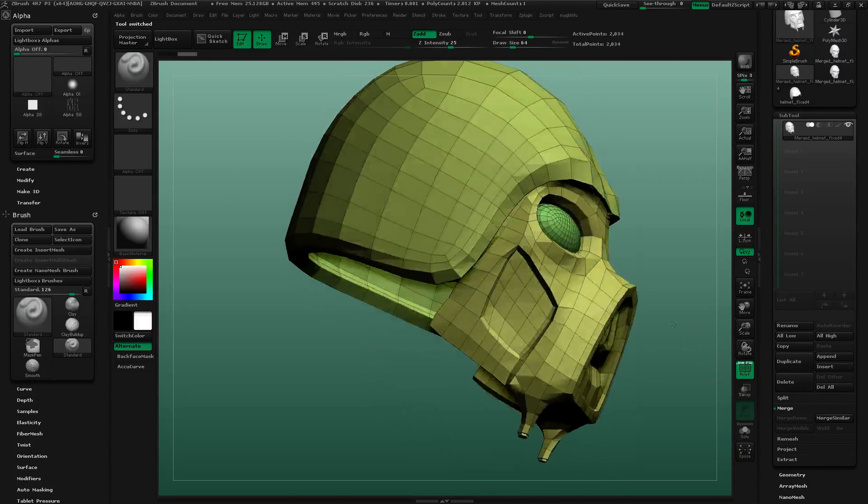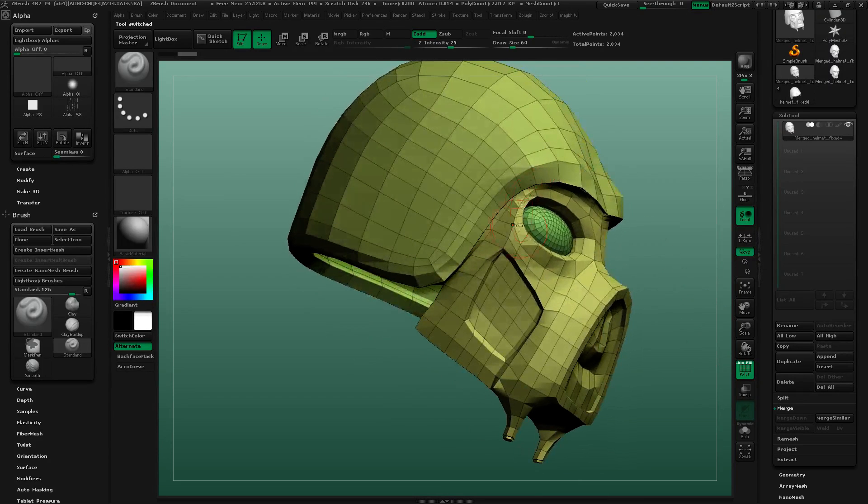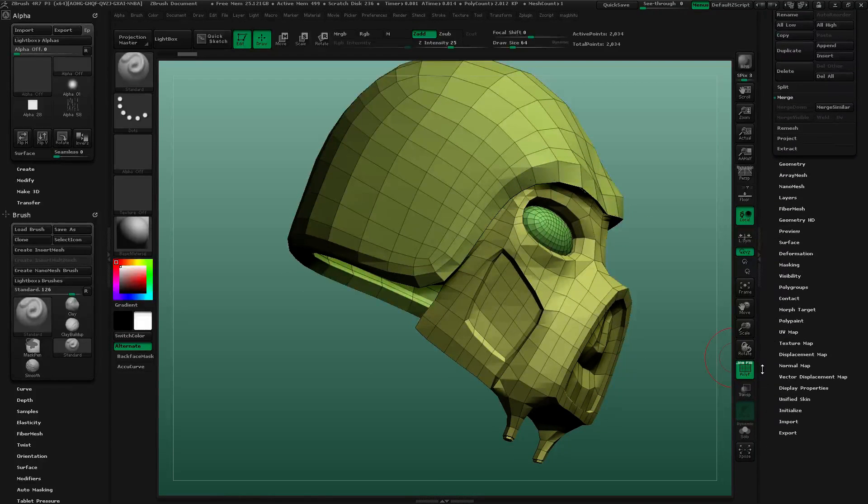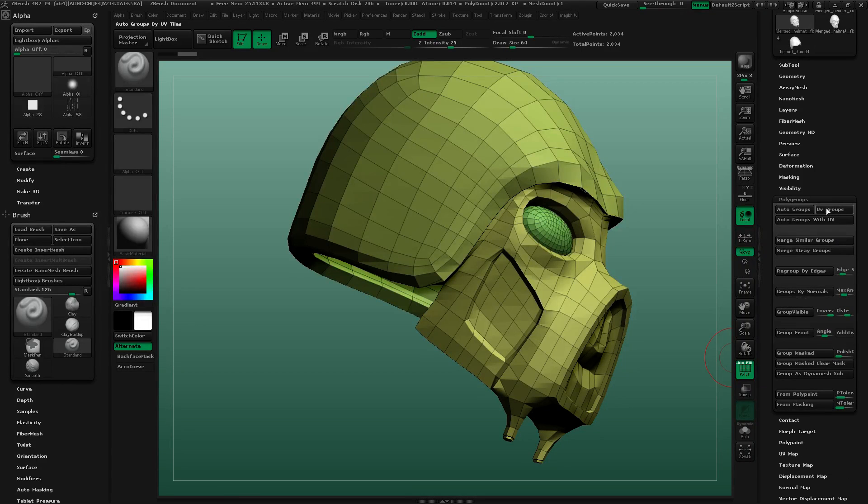I can see now that there are separate polygroups here, even though it's pretty subtle in the green. Just in case there weren't, I would go to polygroups and autogroups with UV.